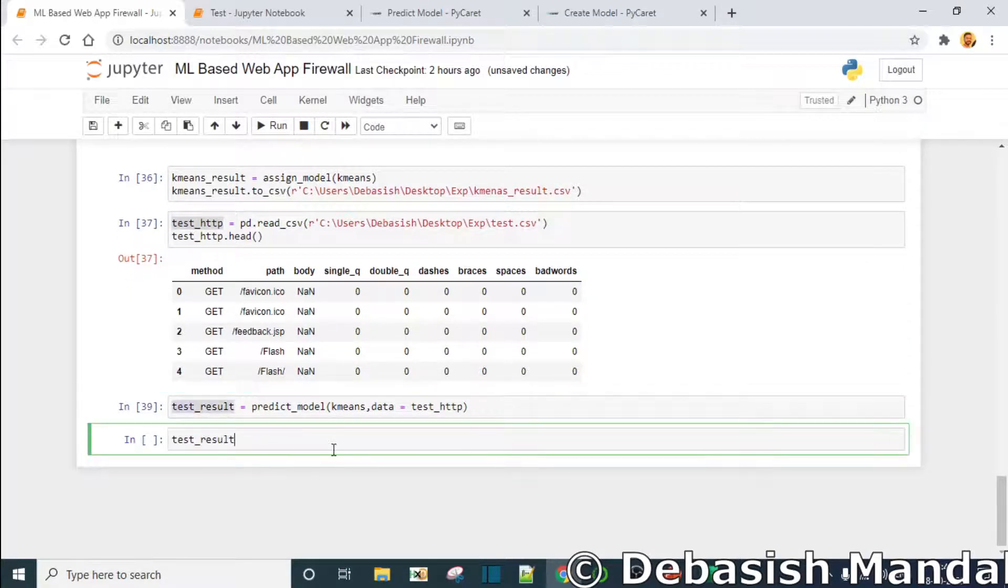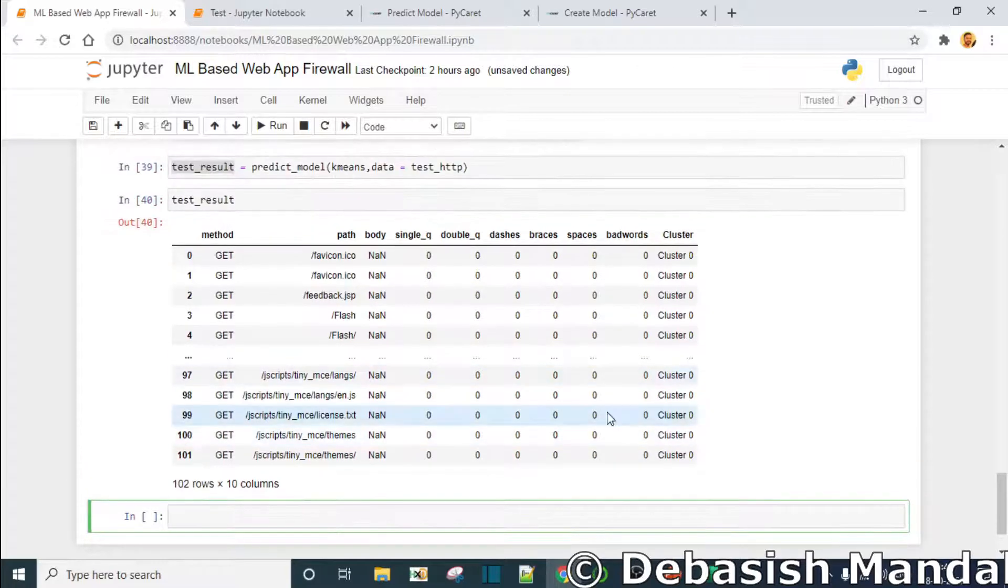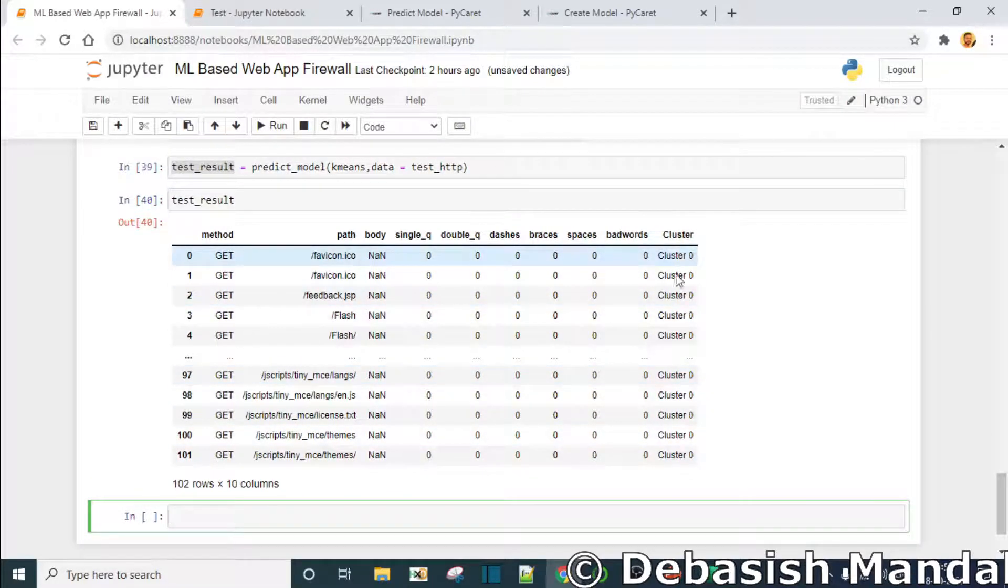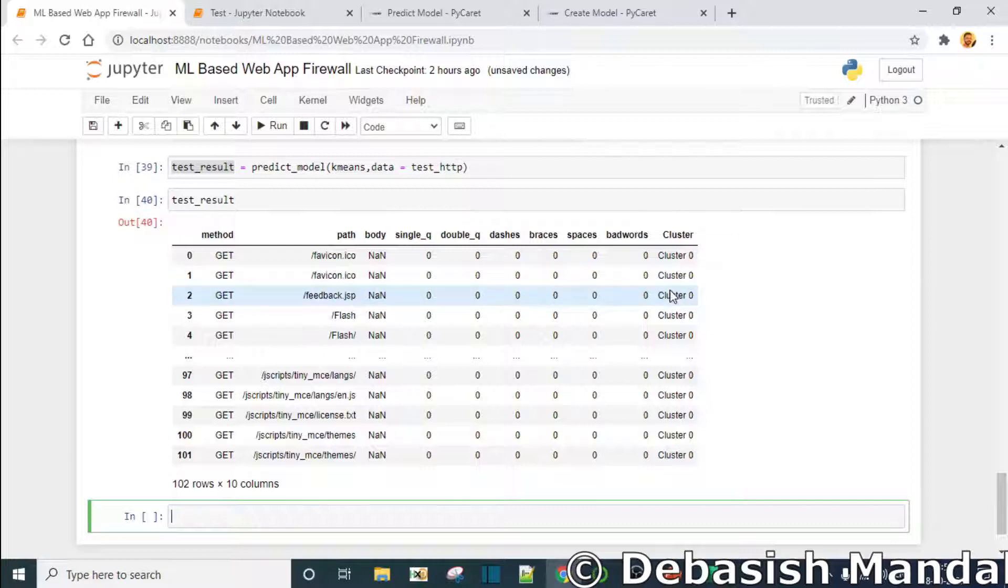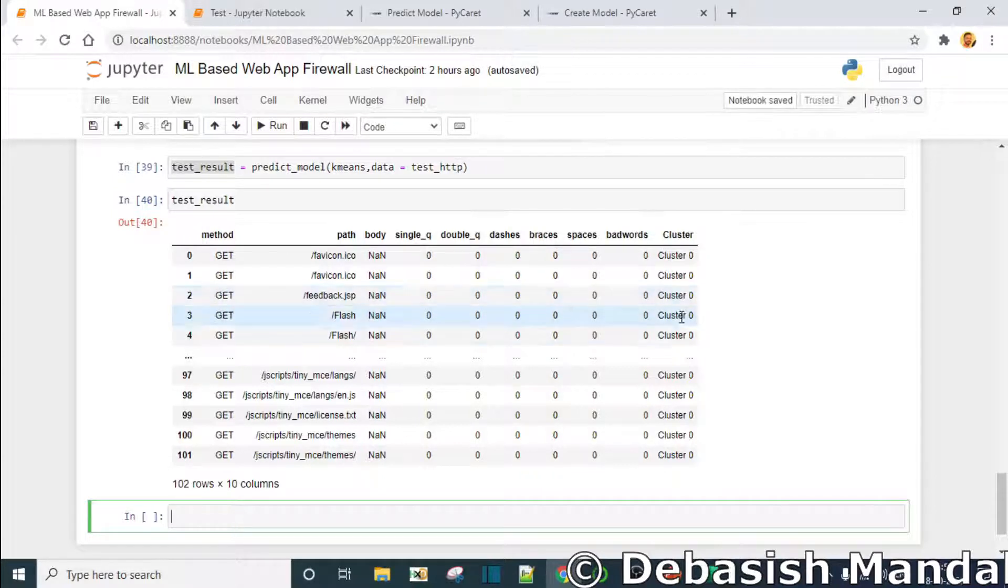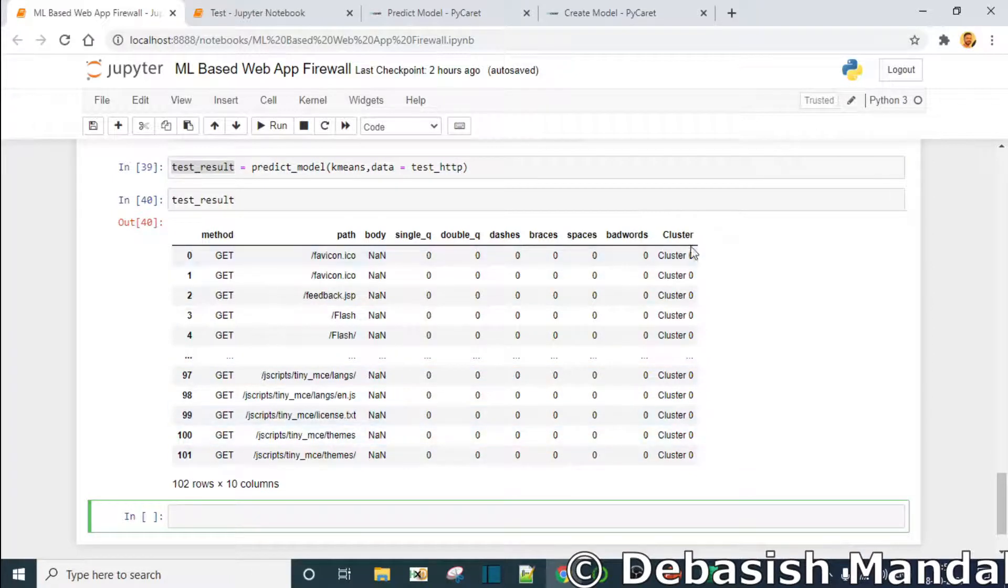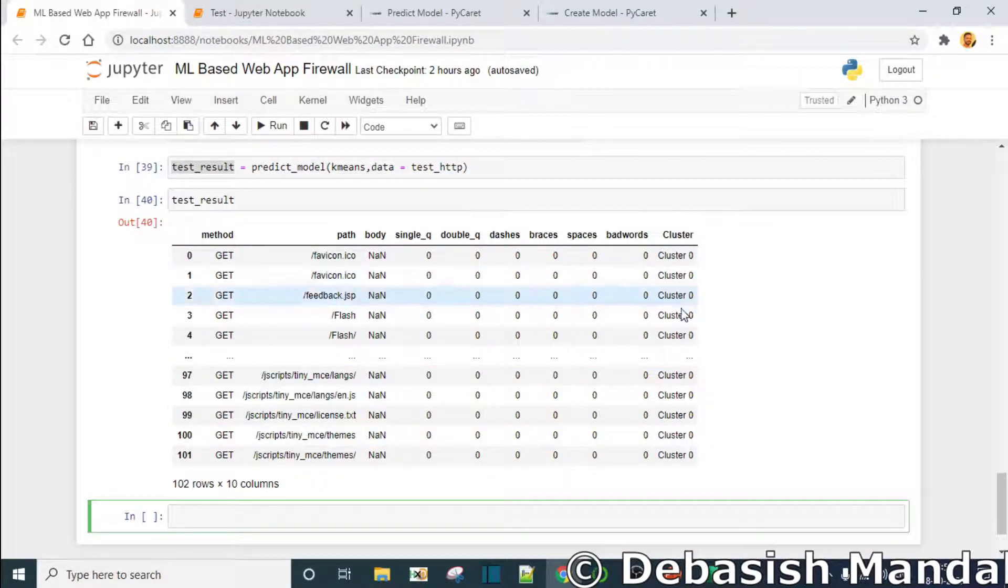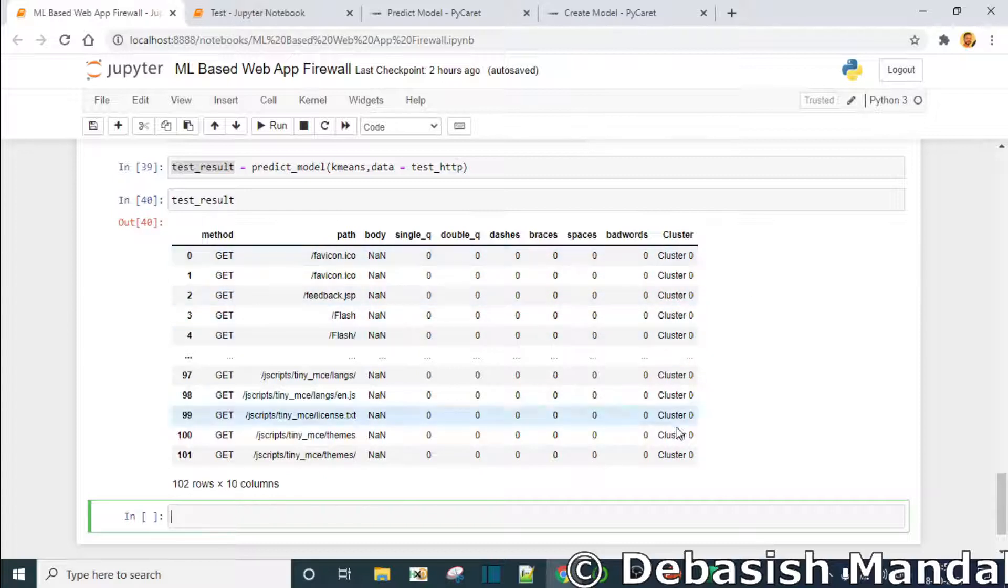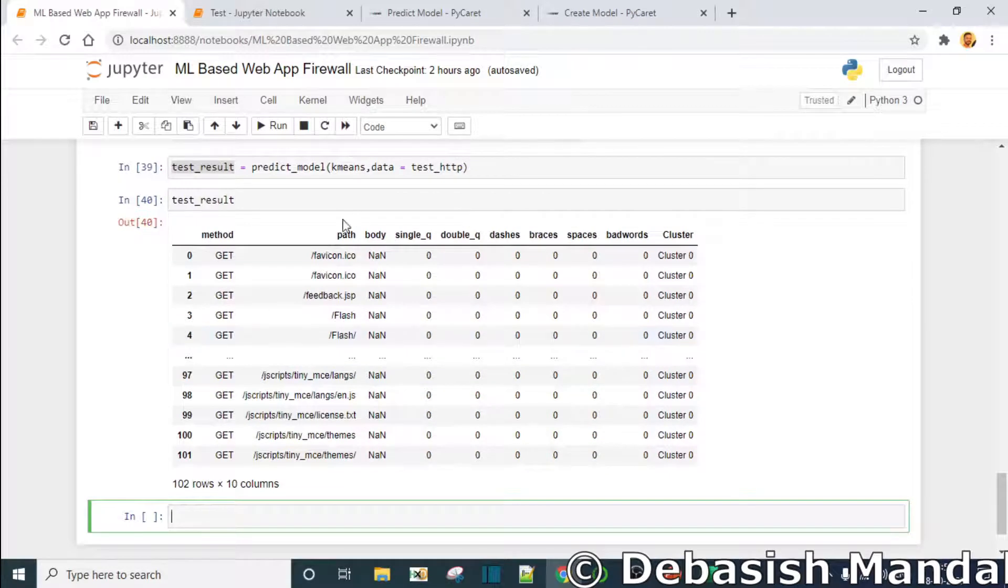So as we can see we have this test data and it has successfully added a new column called cluster. It has successfully created - this is where it has actually put this particular line in cluster zero, just like that. But we are able to see only a few entries, so let's try to dump it to CSV.